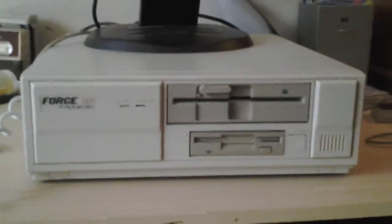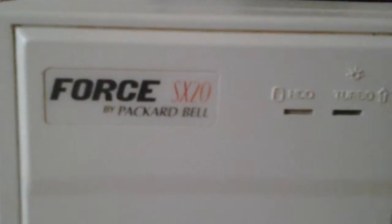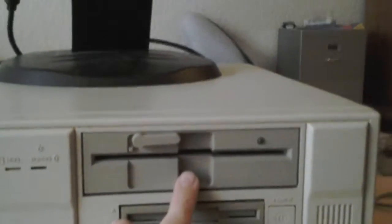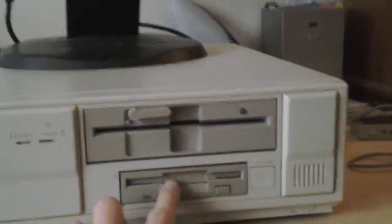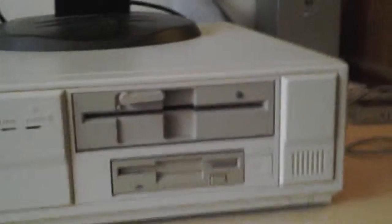This is Vintage Computer World and I am going to be showing here my Packet Bell Forrest SX20. It has a 5 1⁄4 inch floppy and a 3 1⁄2 inch. It's a 386, 20 MHz with 4 MB of RAM.